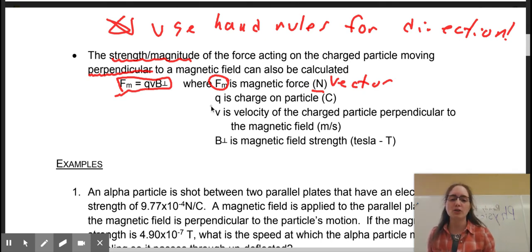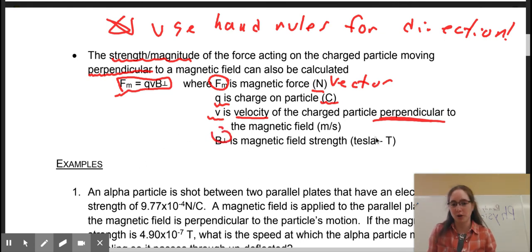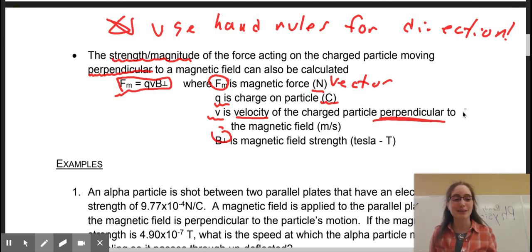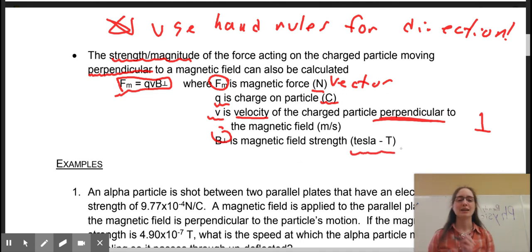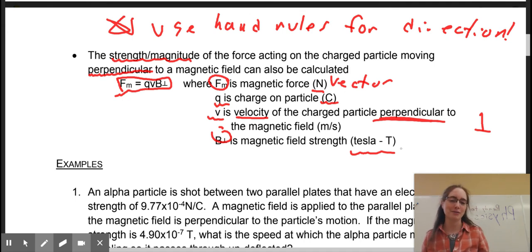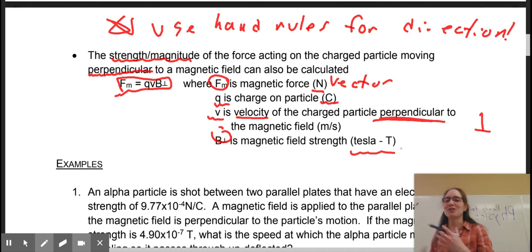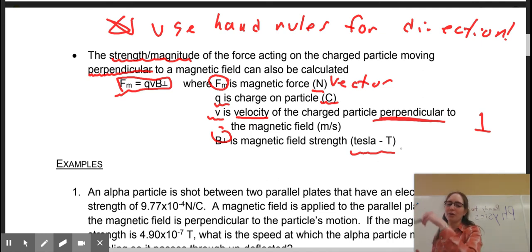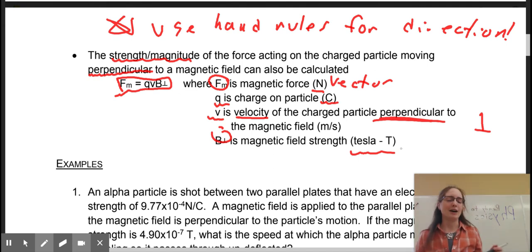Here's your equation — you find this on your data sheet. FM is your magnetic force, in newtons. Remember this is a vector, so if I ask you to calculate force, I want a direction, and you use your hand rules to determine your direction. Q, as always, is your charge in coulombs — the charge of said particle. V is the velocity of said particle — it has to be perpendicular to that magnetic field. And B perpendicular is the magnetic field strength perpendicular to that motion; that's why we put the little perpendicular symbol in there. Our units are in Tesla — capital T — named after Nikola Tesla, who the electric car is named after.